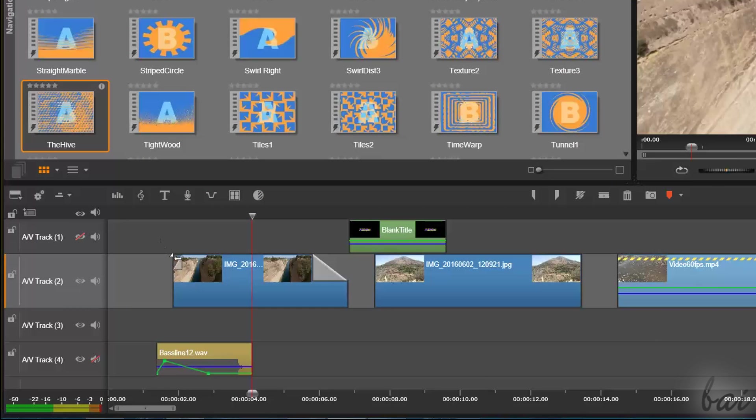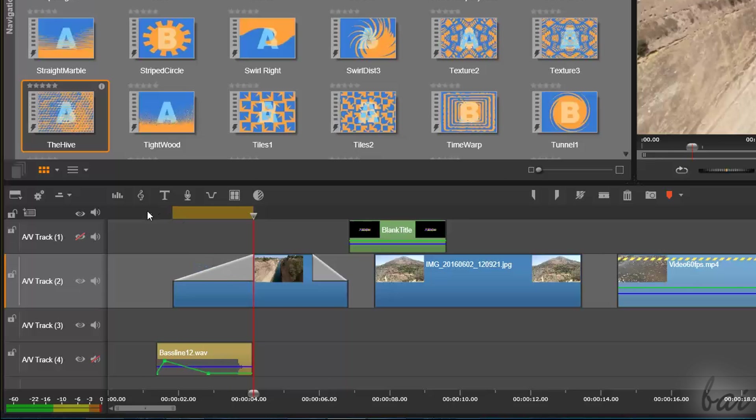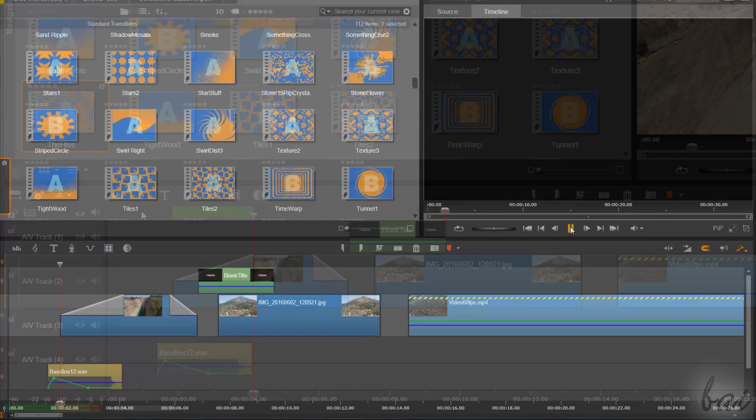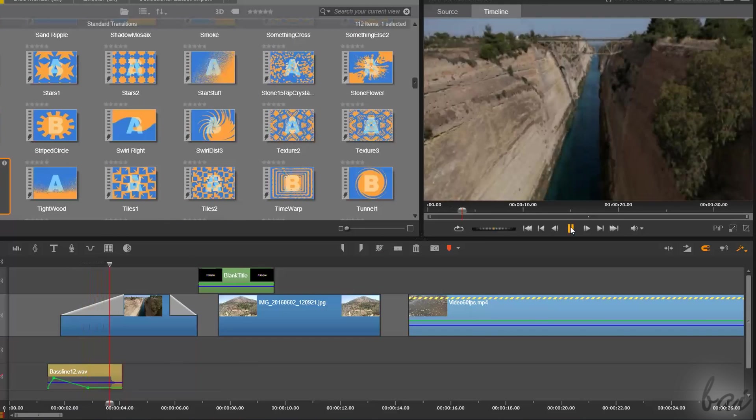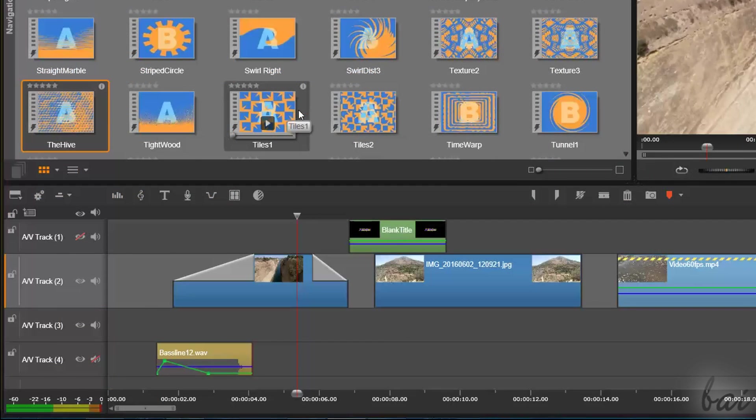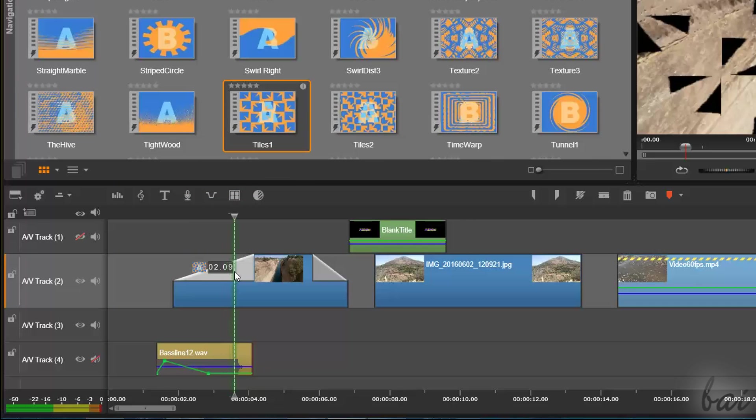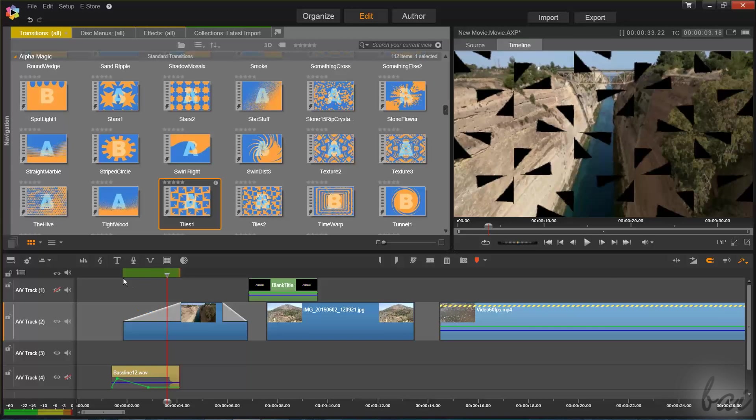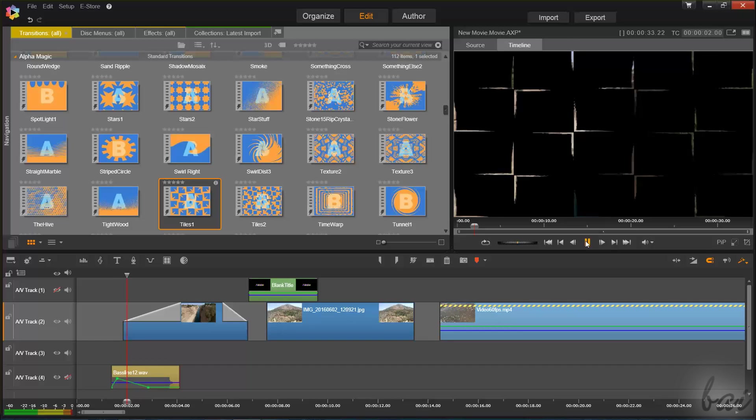You can add simple transitions quickly from the main timeline itself, by clicking and dragging the edges of a clip. These just change the opacity level of the clip in time. Then, you can drag and drop a transition from the Navigation panel, to change the kind of effect.